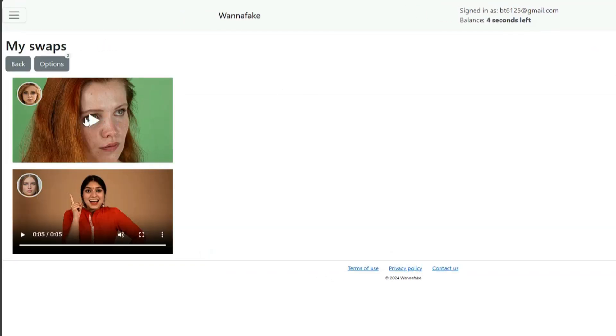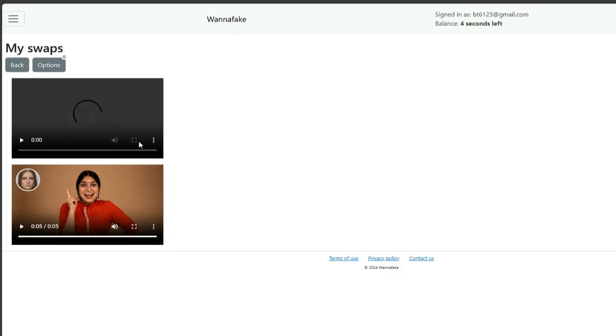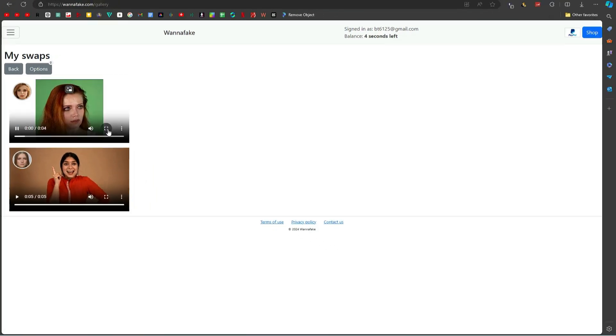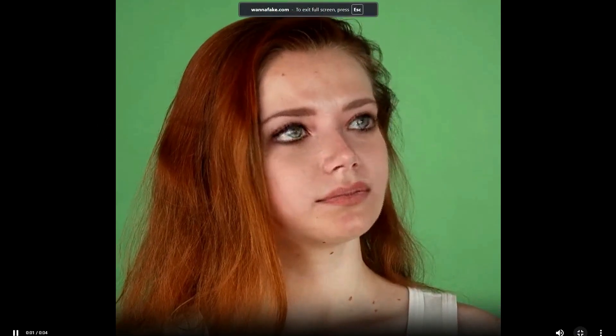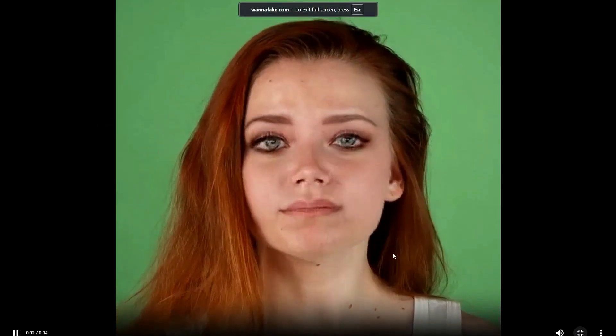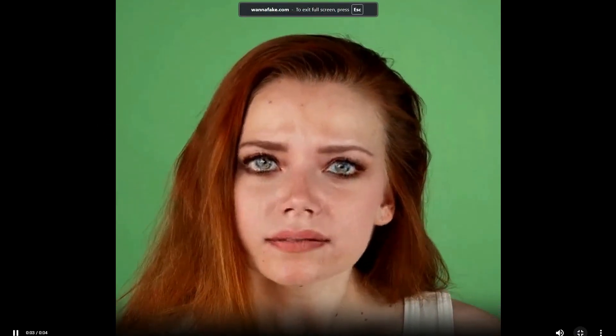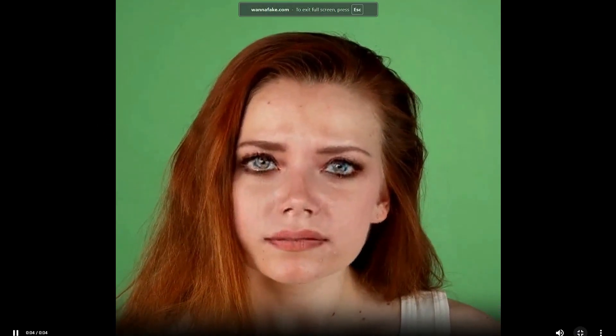It is done. You can see that this tool also produces good results, but some distortion can be noticed around the eyes. Click on these three dots to download the video.